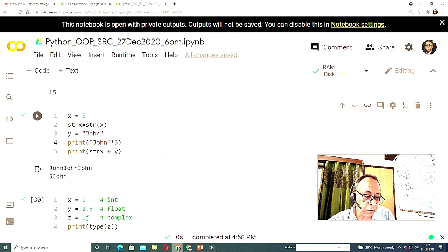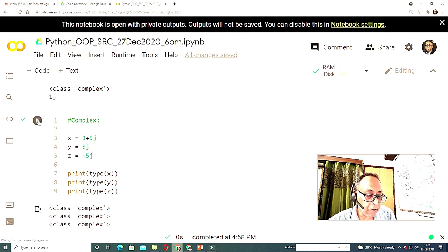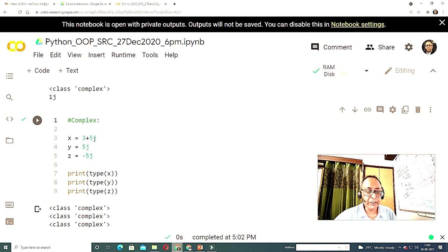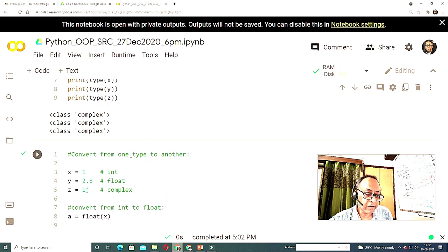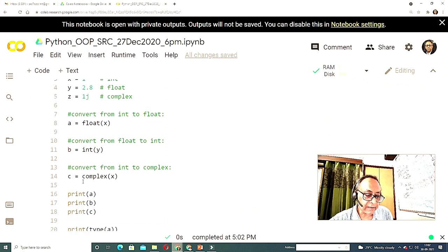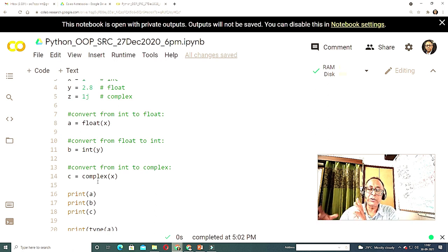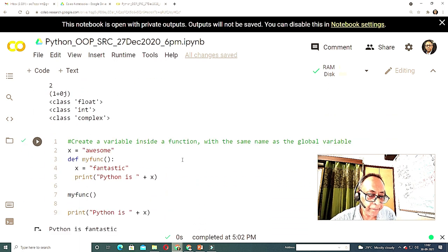Another great thing about Python is that you can use complex numbers — no other language, not even Java, supports this natively. Instead of 'i', Python uses 'j'. So 3 + 5j is a complex number. You can see the type is 'class complex'. You can also cast an integer to complex using the complex() operator — the imaginary part will be zero when converting from an integer.